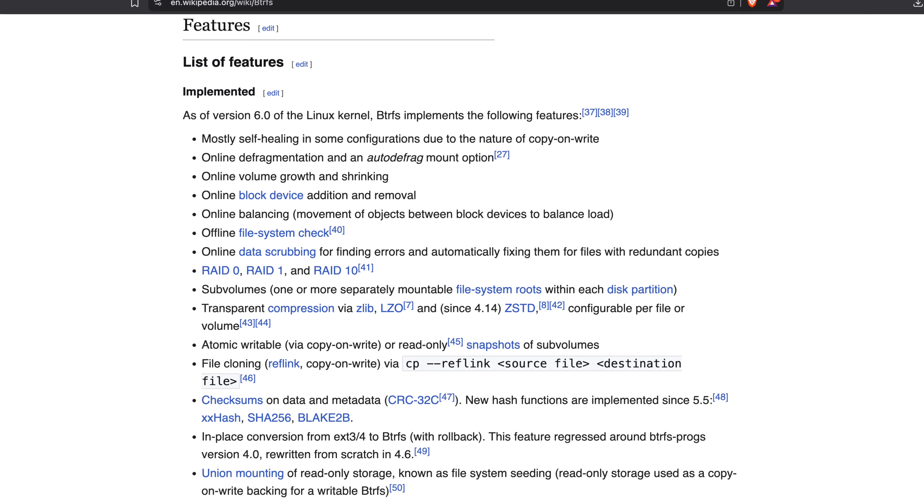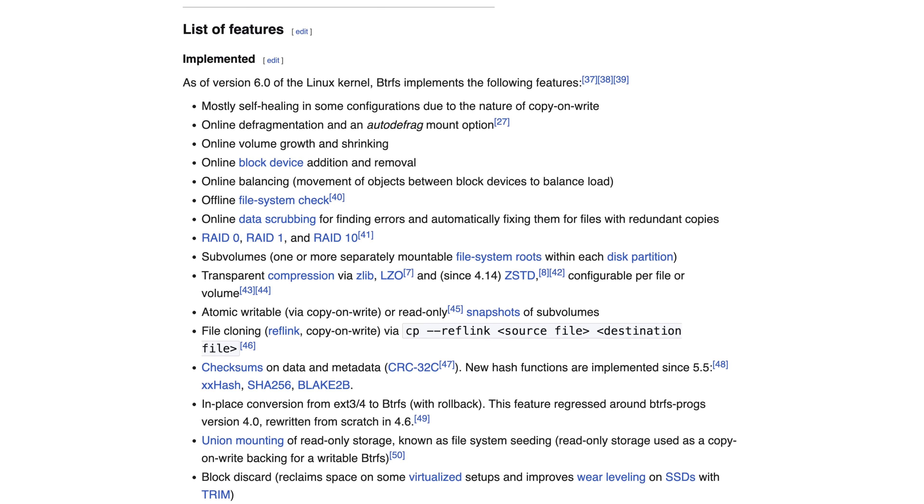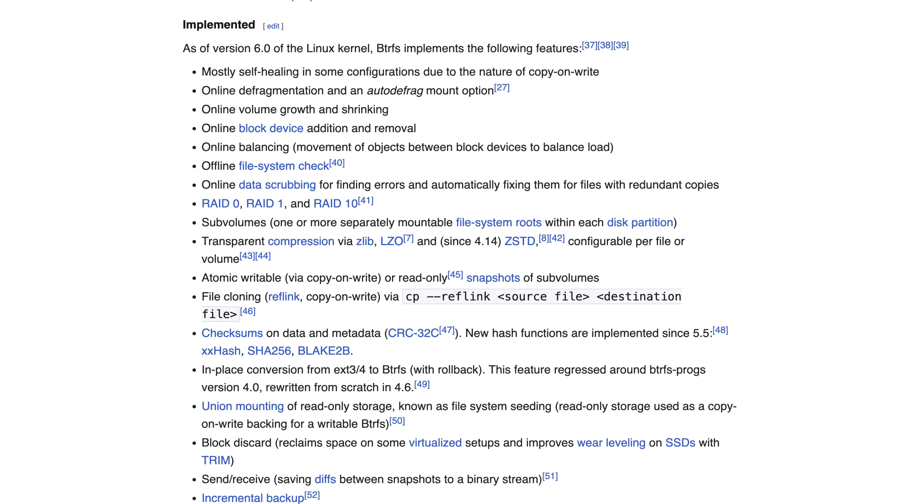If you're interested in more, you can check out the Wikipedia page - there are more features than I have time to cover in a YouTube video. It has defragmentation, online growing and shrinking of volumes, integrity checking, data scrubbing, sub-volumes, atomic writes - everything you can want in a file system. They've done a lot of work since 2007 to mature it and make sure it's enterprise scale.